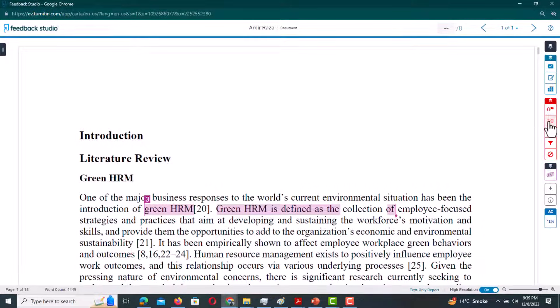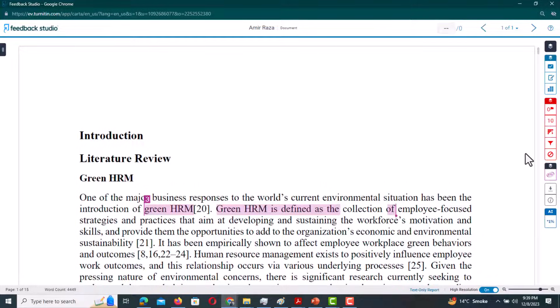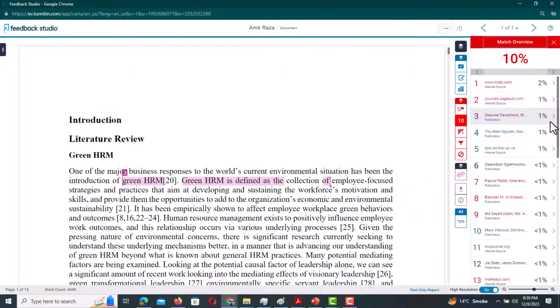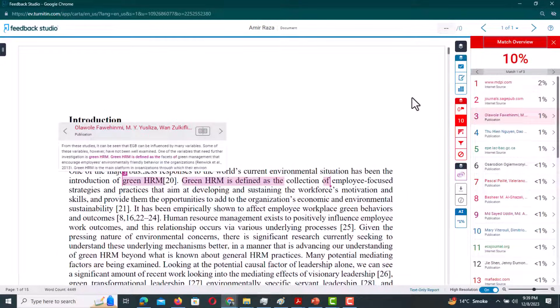On this page you can see both the similarity score and the AI score. If I want to see the plagiarism score, I will simply need to click this overview and from here I can see the detailed report.